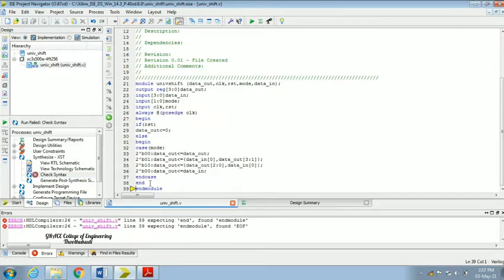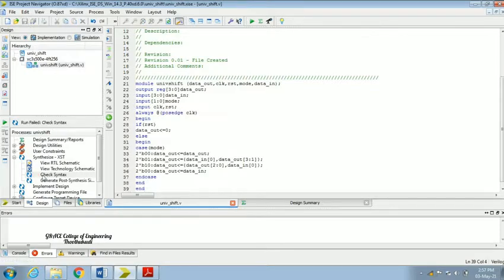The error is that the 'end case' is needed to close our case statement. For the first begin we have ended it, and for the second begin we also need to add the end. After adding the missing end statements, save the file and run Check Syntax again. Now we have got the green tick verified symbol — there is no error in the design.